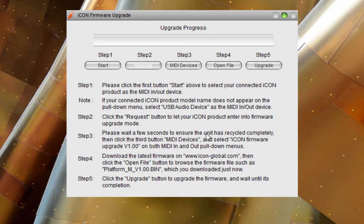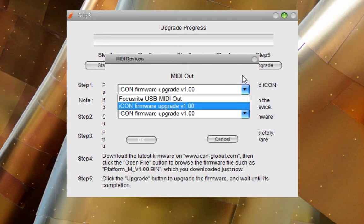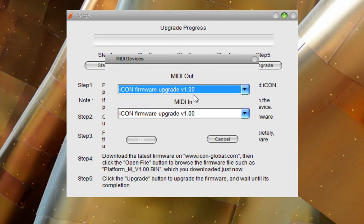Step three, wait a few seconds to ensure that the unit has recycled completely. And then we're going to click the third button, MIDI Devices, and select Icon Firmware. And we're going to upgrade to version 1.0 right here. Click OK.